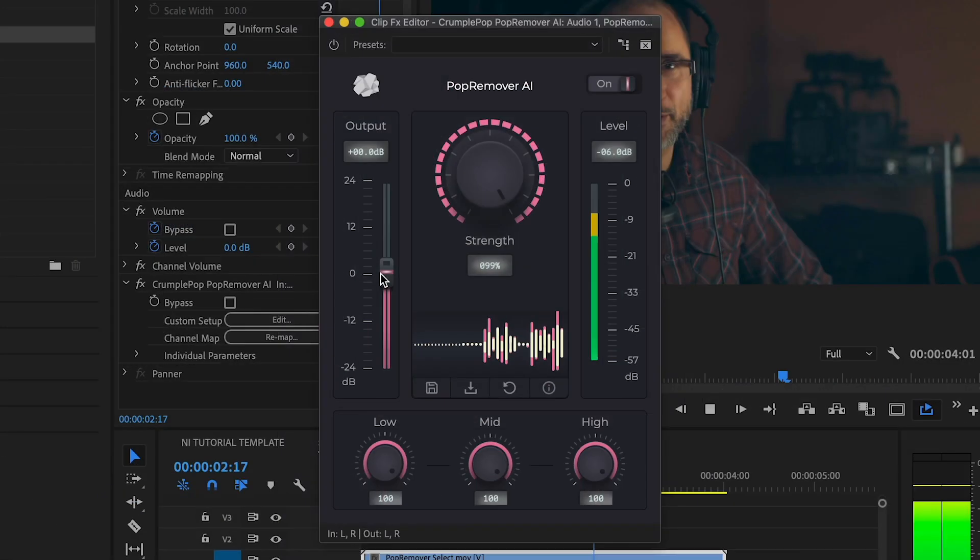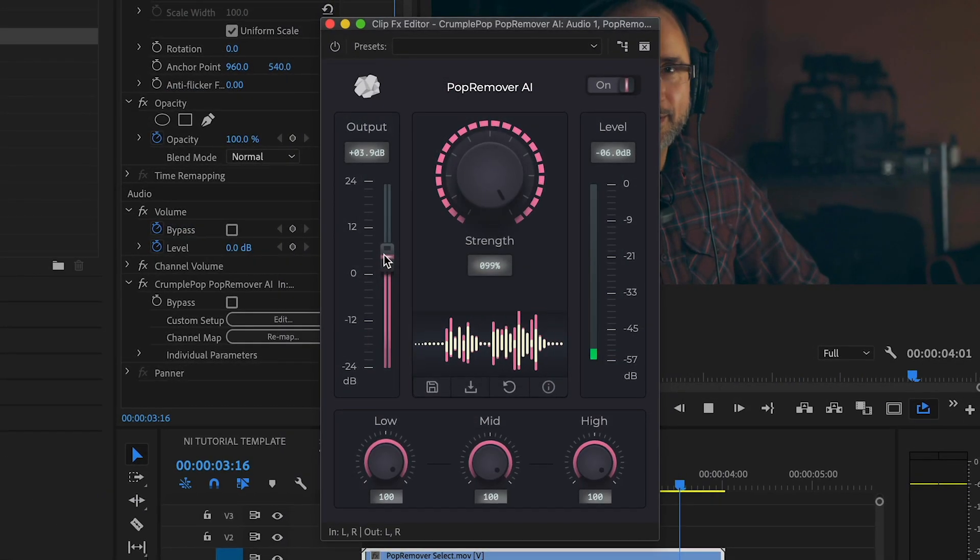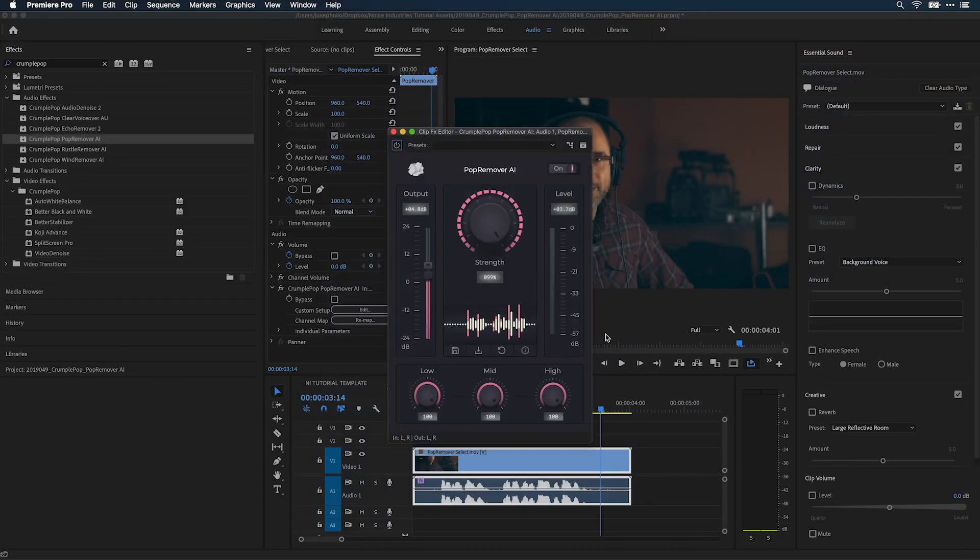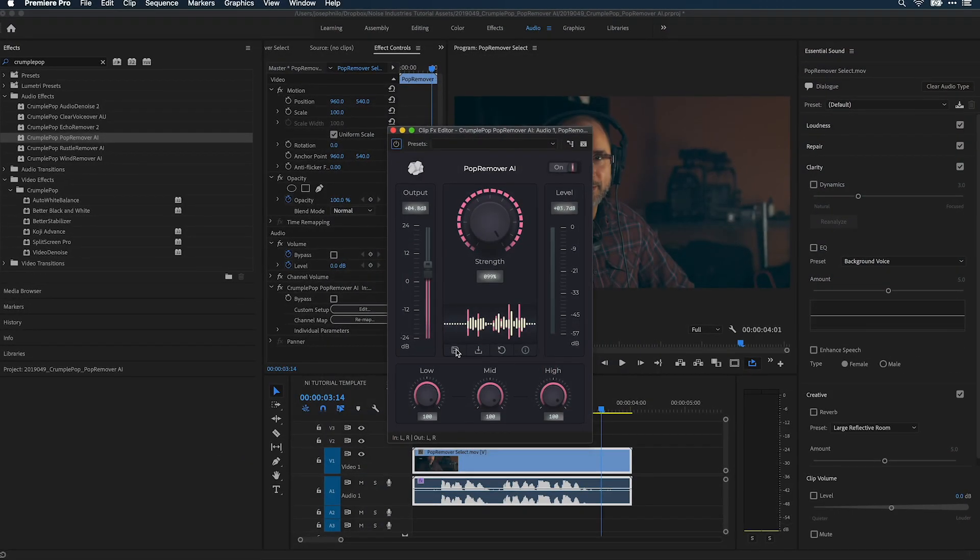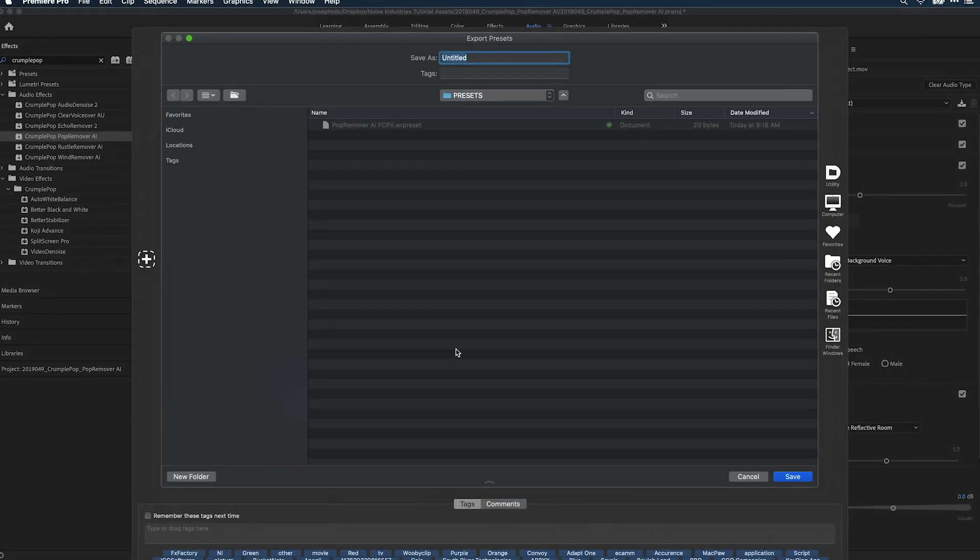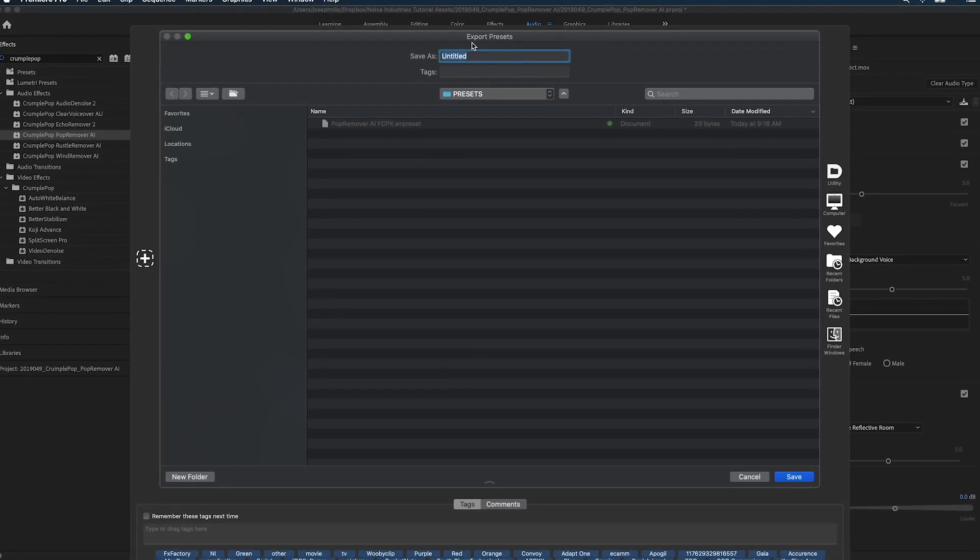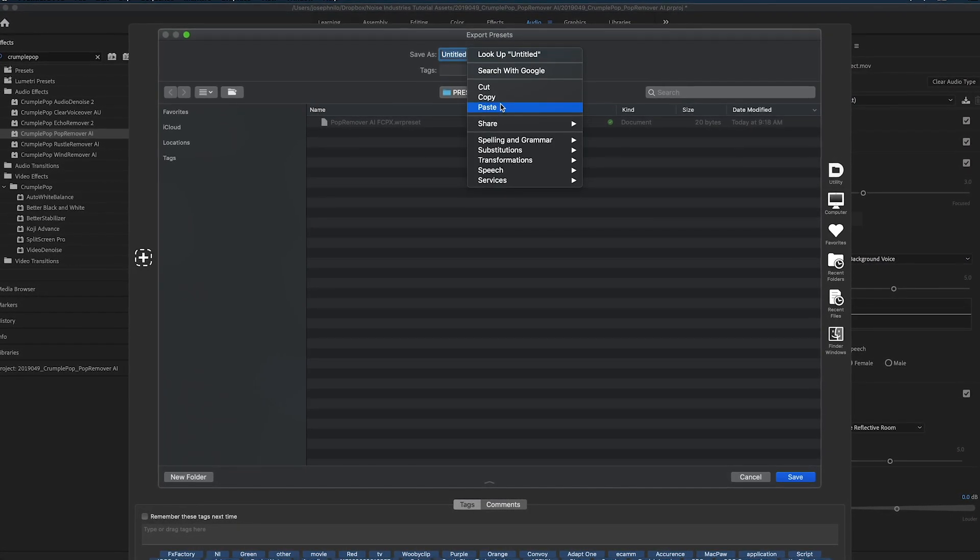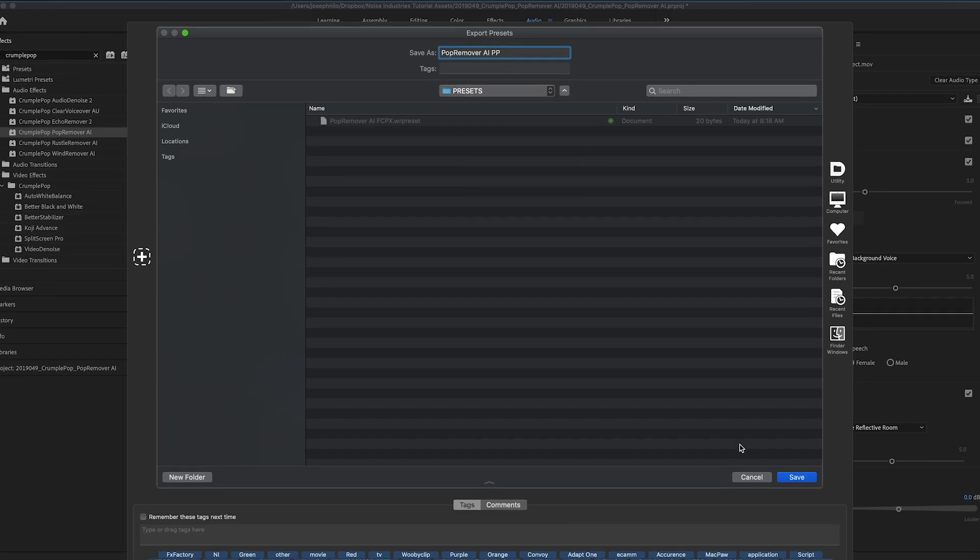You can adjust the output gain if you need to. Finally, save a preset if you'd like to use it on other clips or in other host applications.